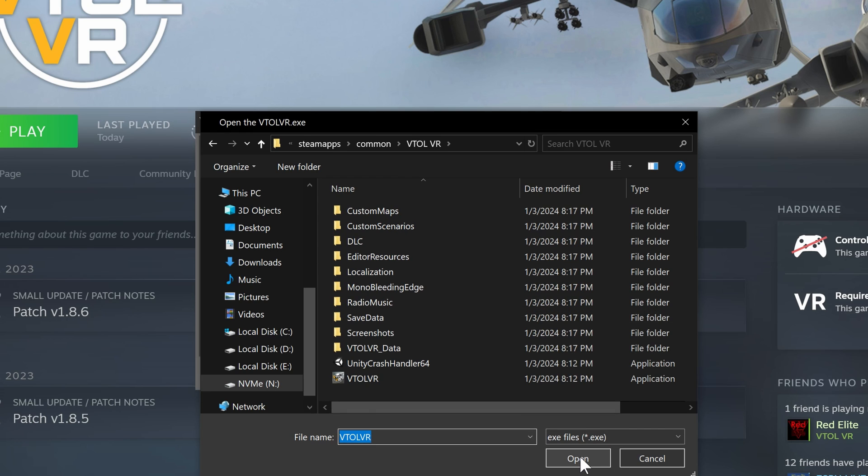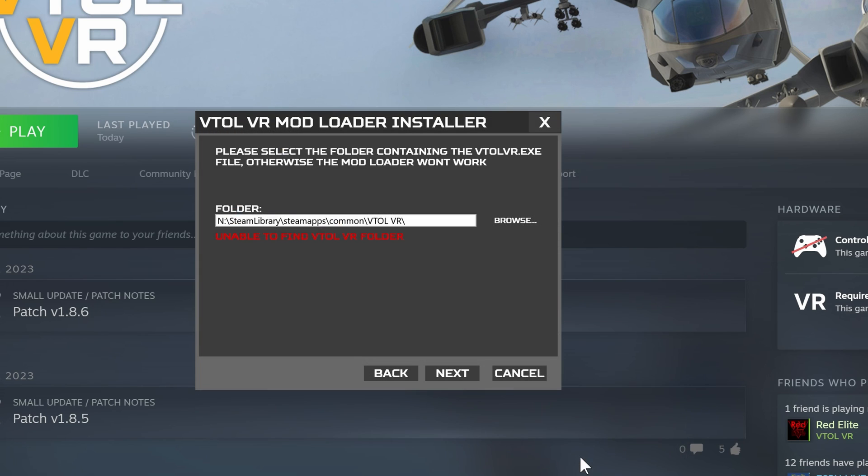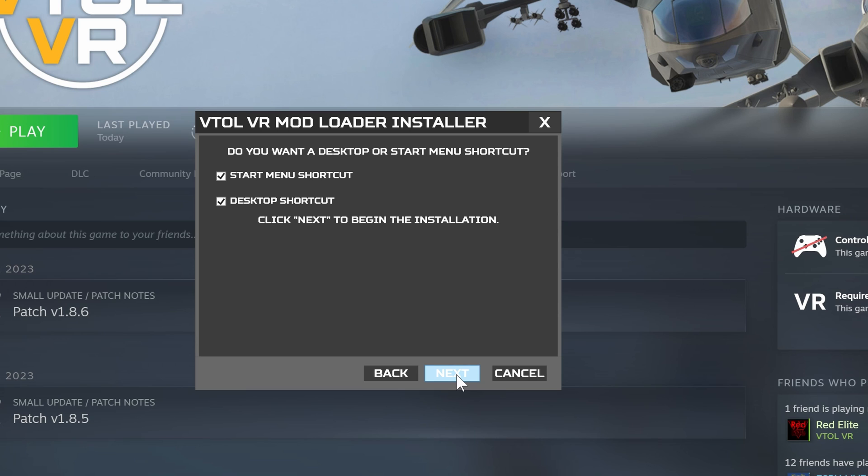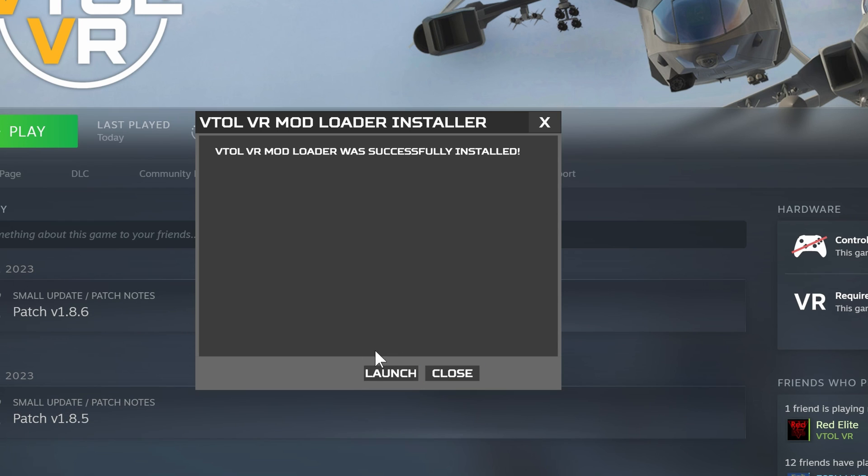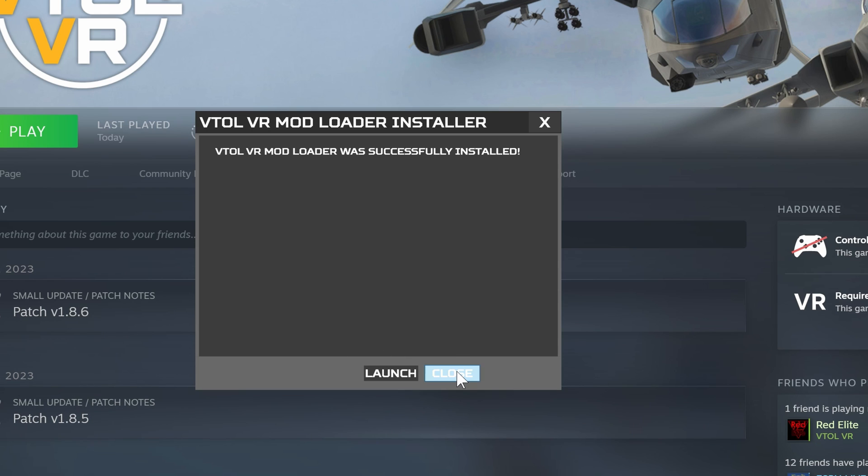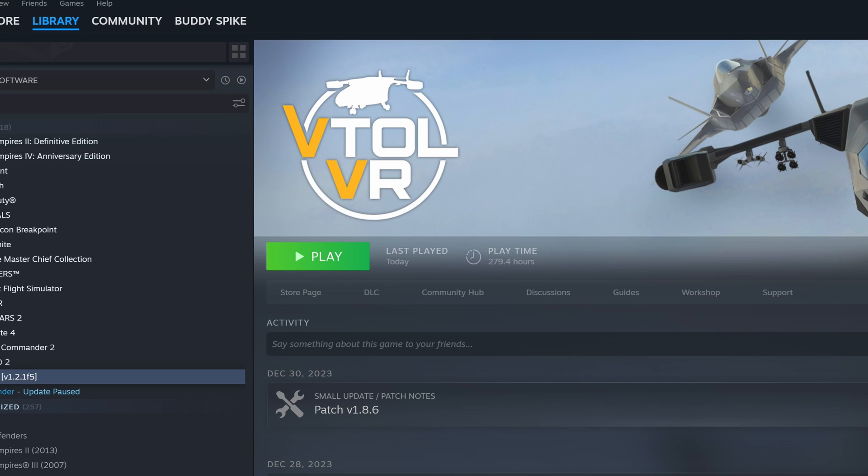Now I just click next, start menu, desktop shortcut I don't need, and I go next. It is installed. Do not launch. If you launch at this point you'll probably ruin everything. Just close it.